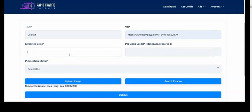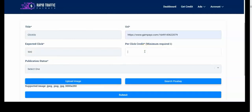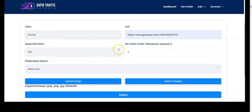The expected number of clicks is the amount of traffic you want to generate. You can see how awesome this platform is. I'm just going to put 500. And the monthly credit — that is how much you're willing to pay per click. If I enter one credit, it means I'm going to spend 500 credits to get 500 clicks. But if I put two credits, it means I'm going to spend 1,000 credits to get 500 clicks. If you don't have enough credits to cover what you've stated, the ads won't run.